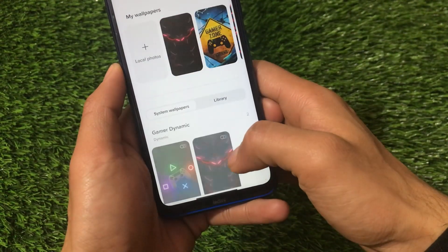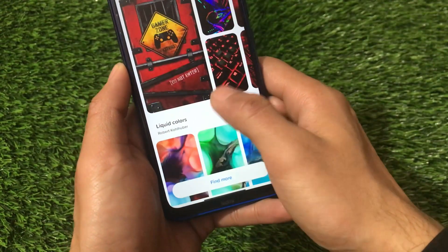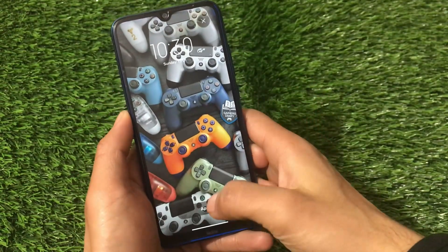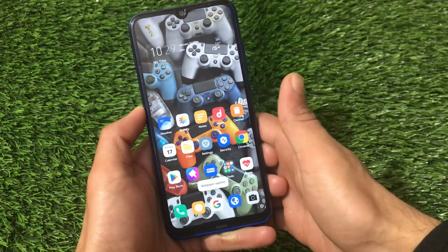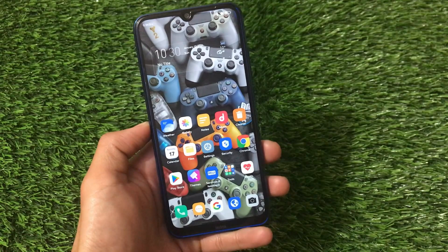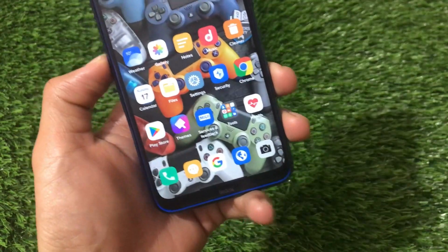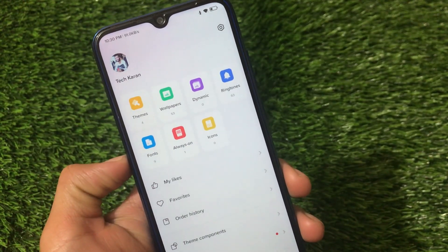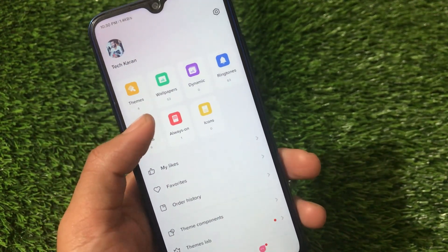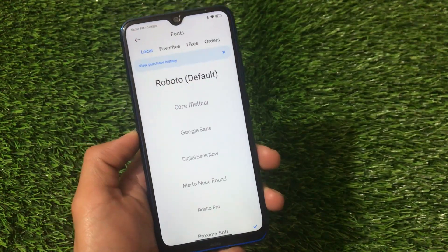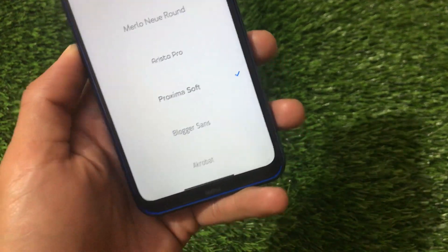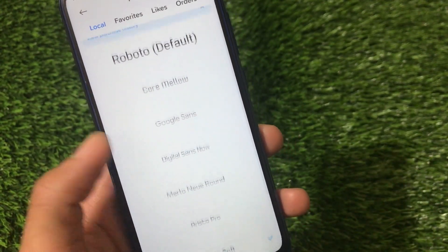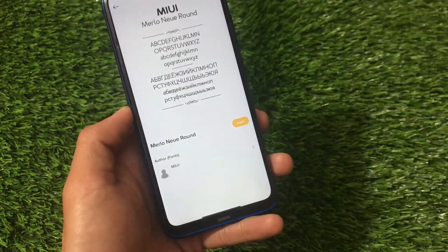Let me show you some other wallpapers — there are cool gamer static wallpapers available in the wallpaper options. You can apply one by clicking apply and setting it to lock screen, home screen, or both — it looks really nice. The theme store also has many customization options: themes, wallpapers, dynamic ringtones, and font-related customizations. We have extra font options — Blogger Sense, Arista Pro, or any font you want. You can click apply and fonts are applied without needing to reboot.